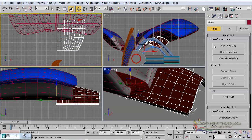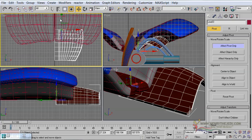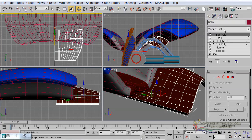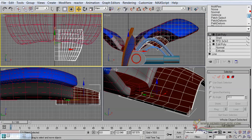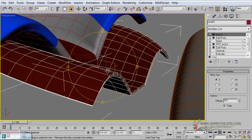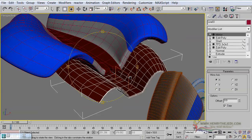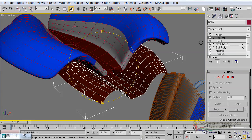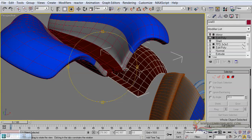Then we are going to go to the Hierarchy panel — Affect Pivot Only — and we need to move it to 0 units on the X axis. Then let's see — we are going to add our mirror, make it of course a copy. You can see where the mirror is going to sit — such a perfect job we have done. But of course we first need to go back to the Edit Poly modifier.